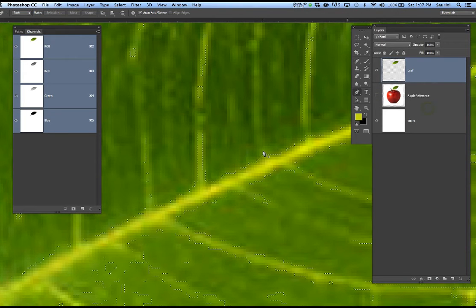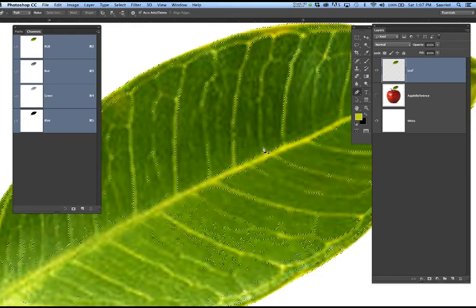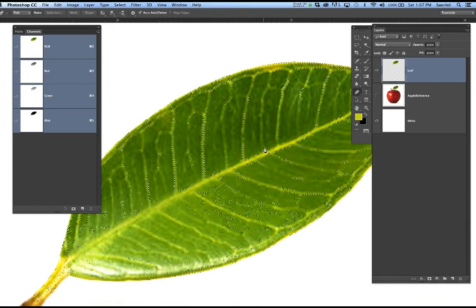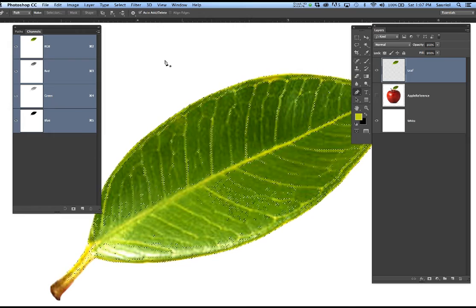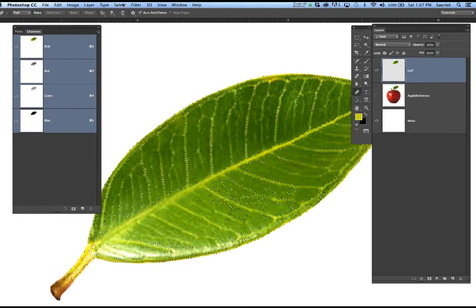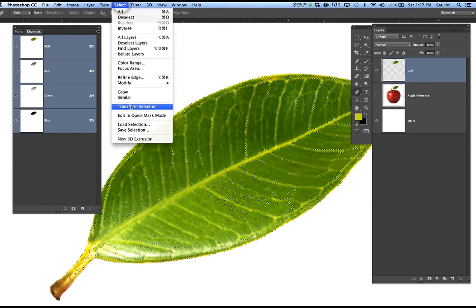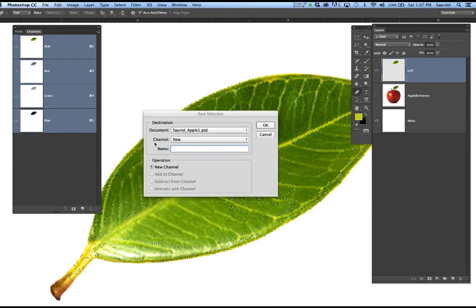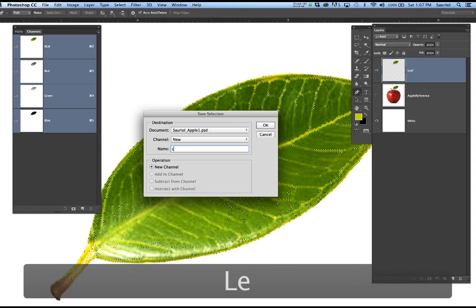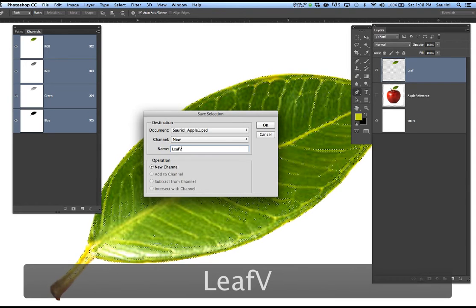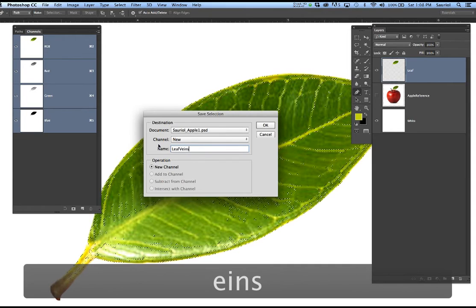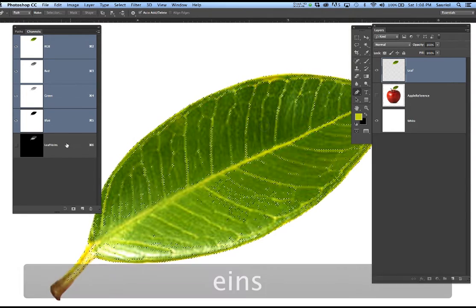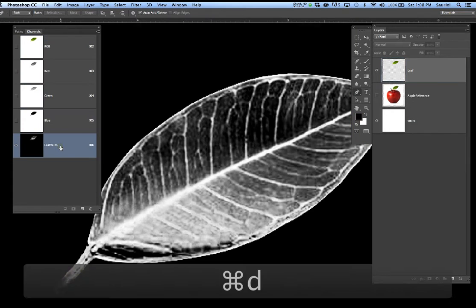I'm going to click OK. It generated a selection of all the light values of that leaf. Now I want to save it — once I save it I can use it later to paint with. I'll go to Save Selection and call this 'Leaf Veins.' I'm going to deselect with Command-D and click on it. Where white is, is where I'm going to be able to paint later.